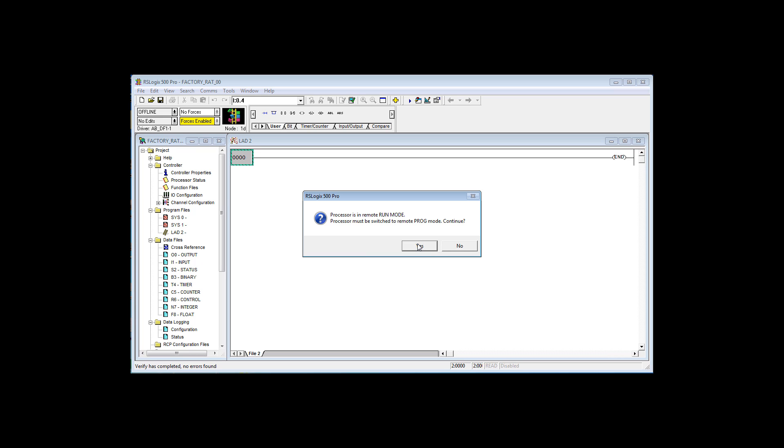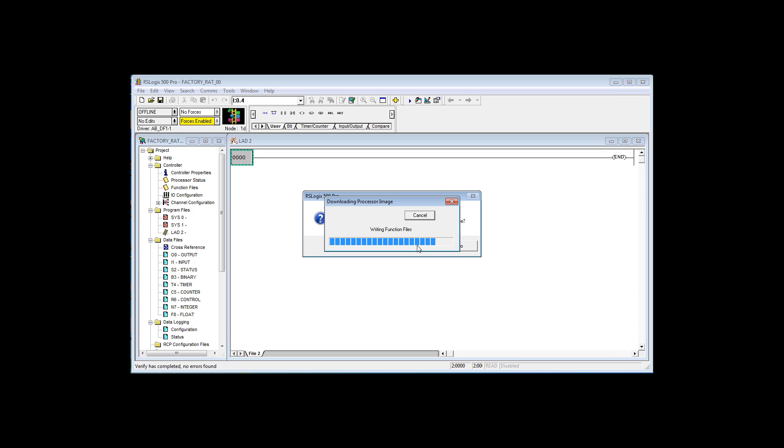Processor is in the remote run mode. You must switch it to the remote program mode to continue. What this is asking is, it's saying that the controller is in the run mode. Is it okay if this software switches it to the program mode to continue? The answer is yes.